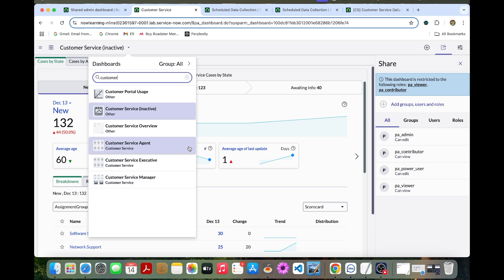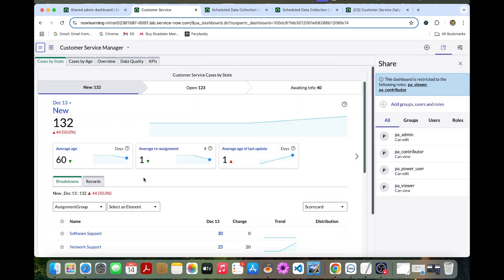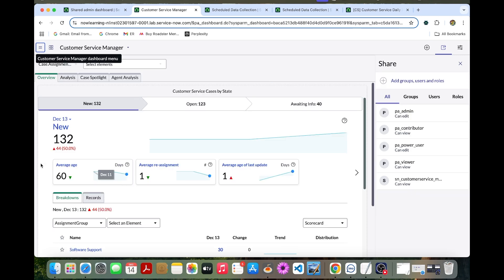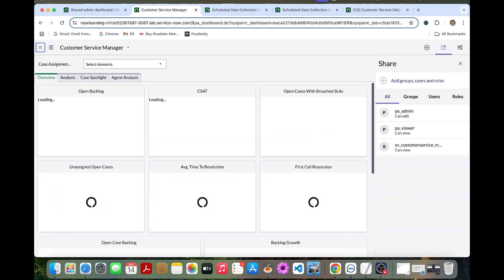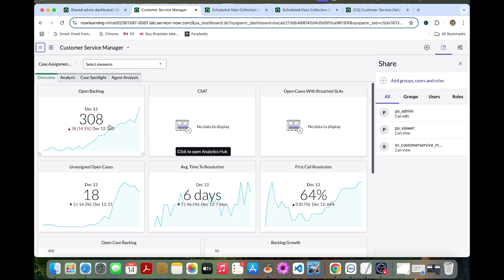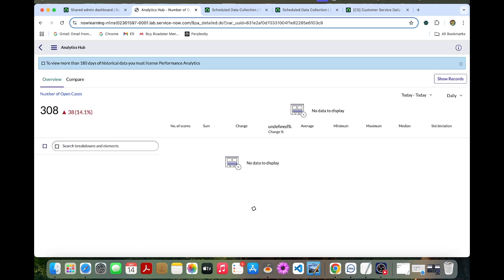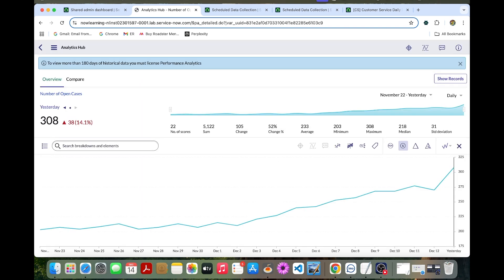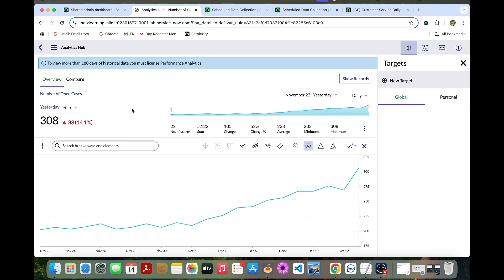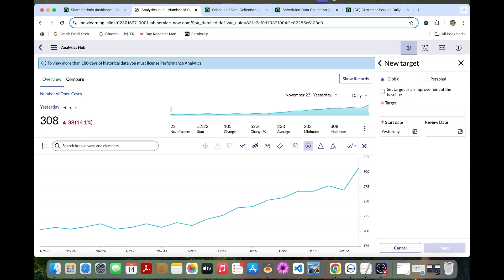Let's add targets in the widget. For that, let's open the customer service manager. Once we select it, you can select the open backlog. In the analysis, we can select the target icon. Let's add a new target. In this one, you can select global as checked, then the target could be 200.